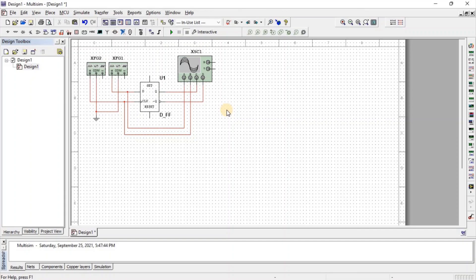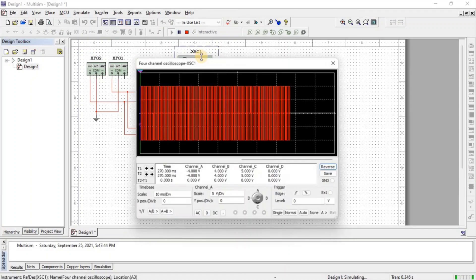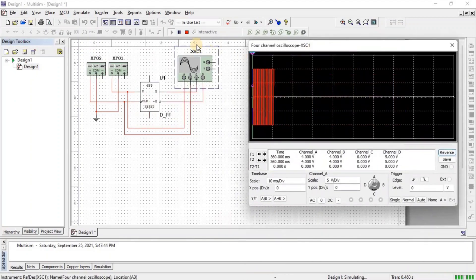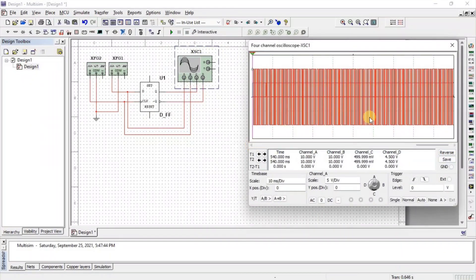Let's simulate the circuit. For simulation, click on Run and double-click on the oscilloscope. Now we need to set all the waveforms in the oscilloscope screen so we get a clear idea about the output.